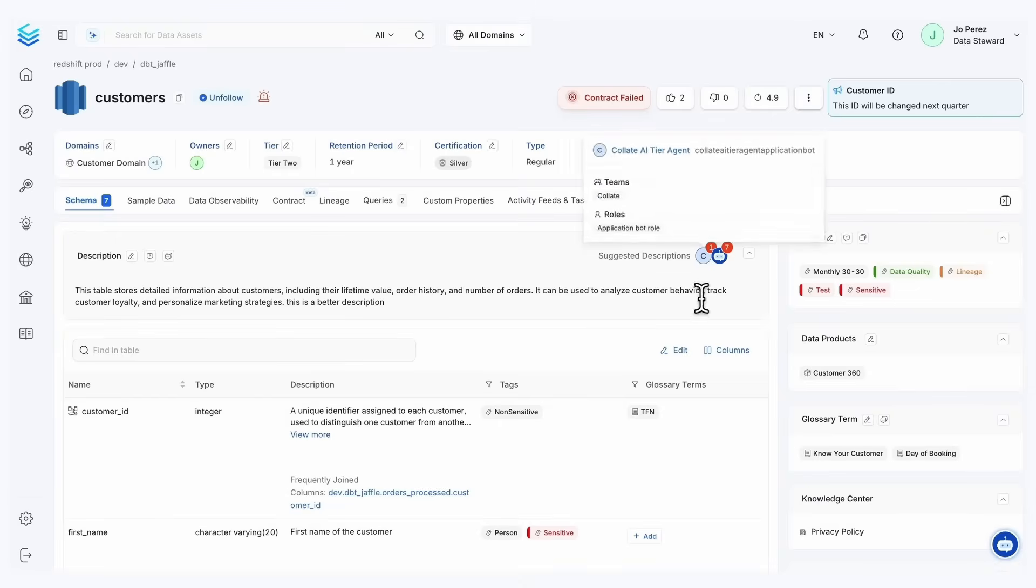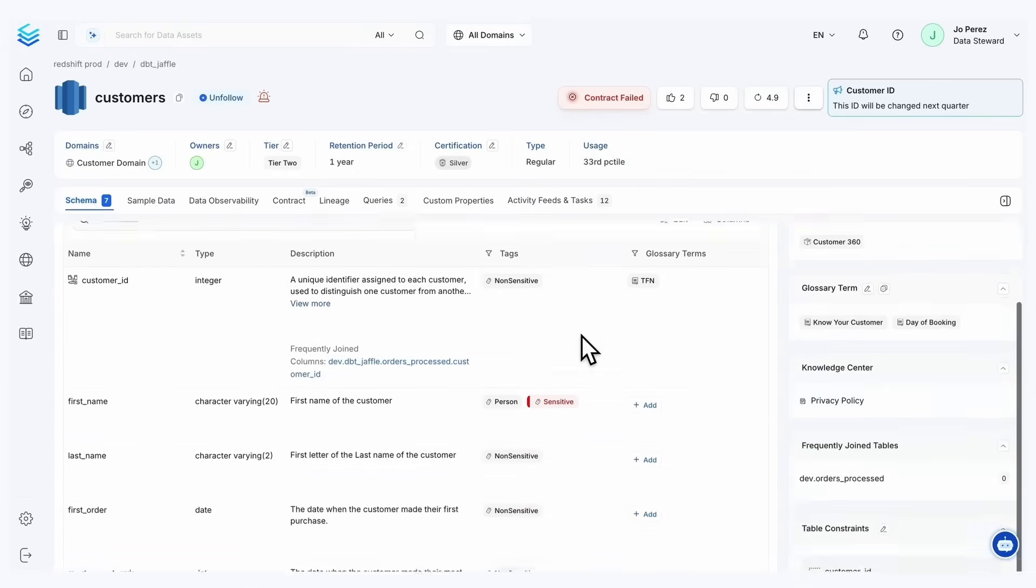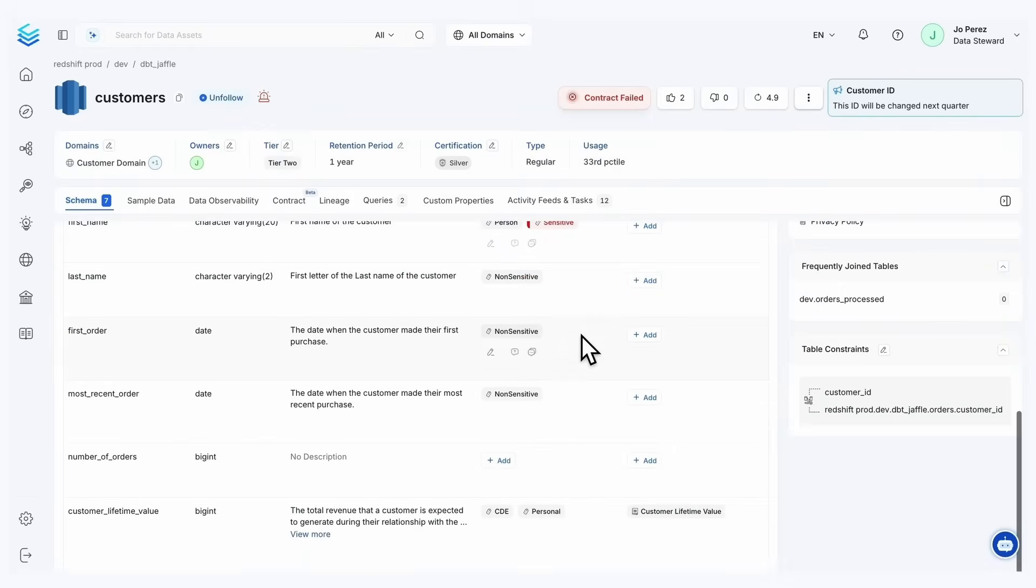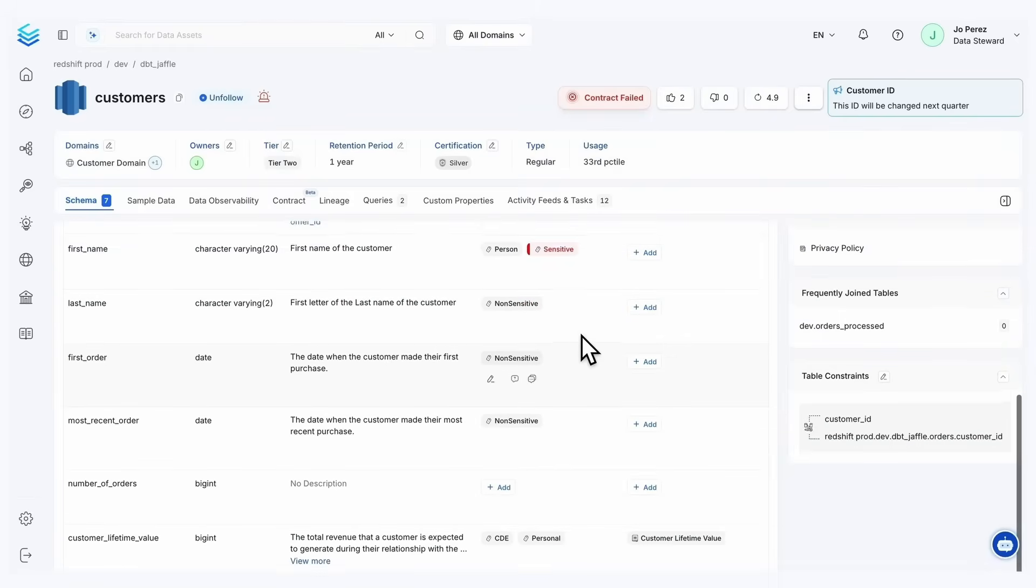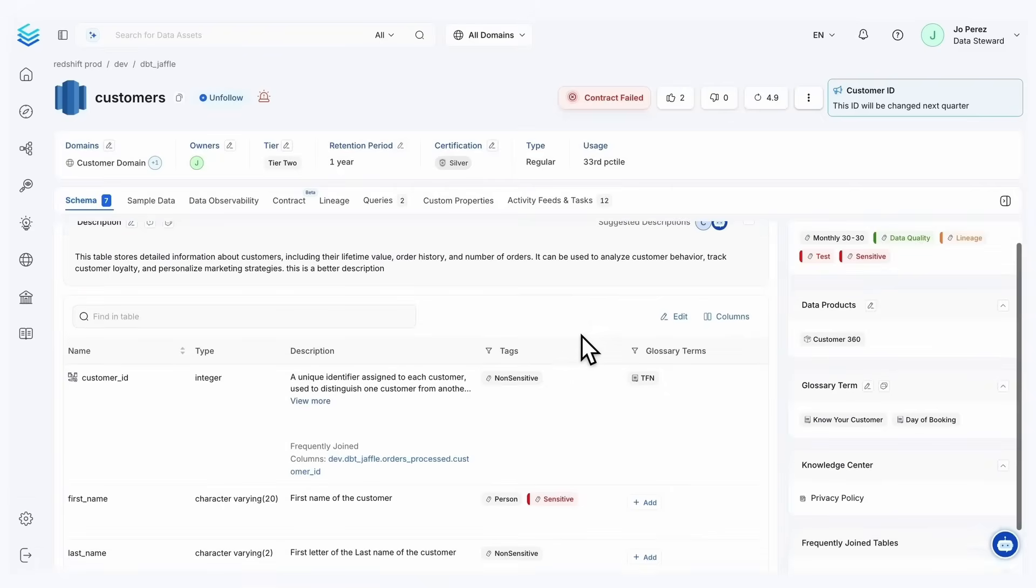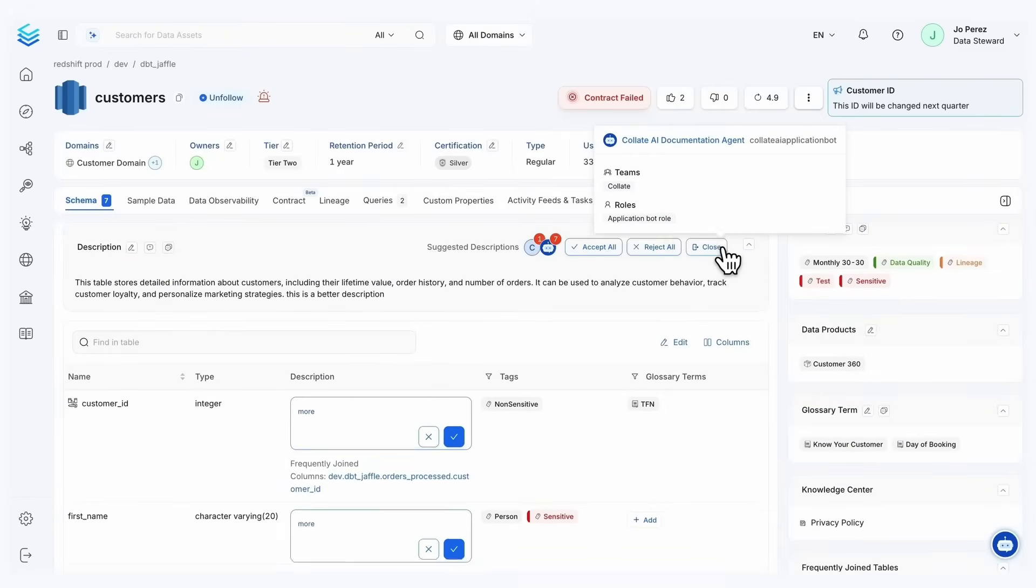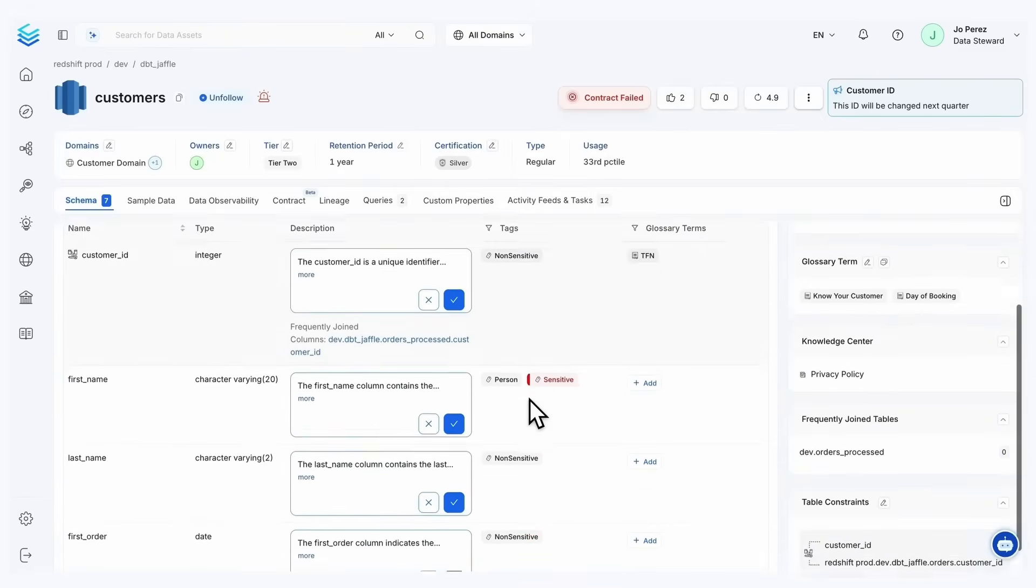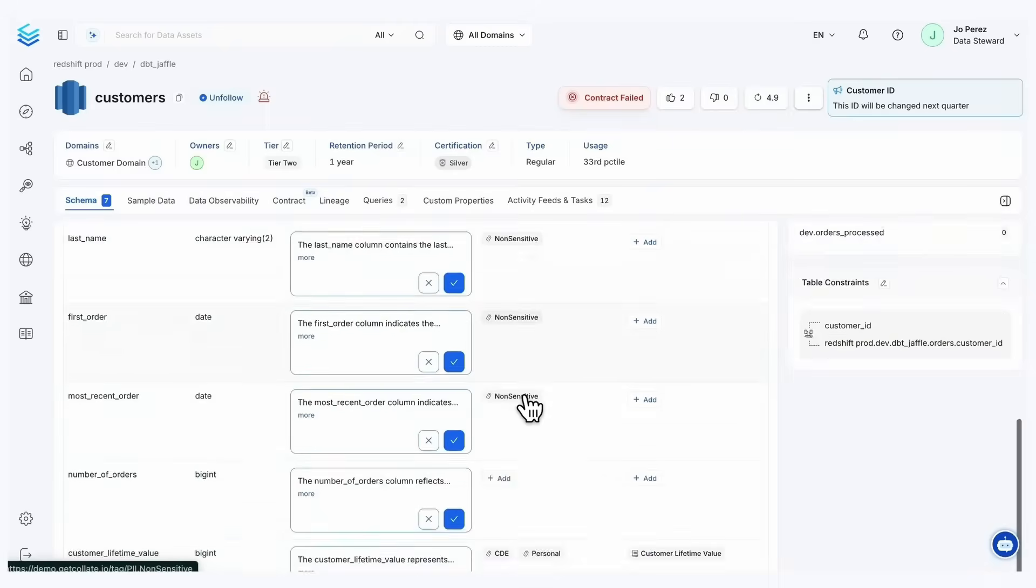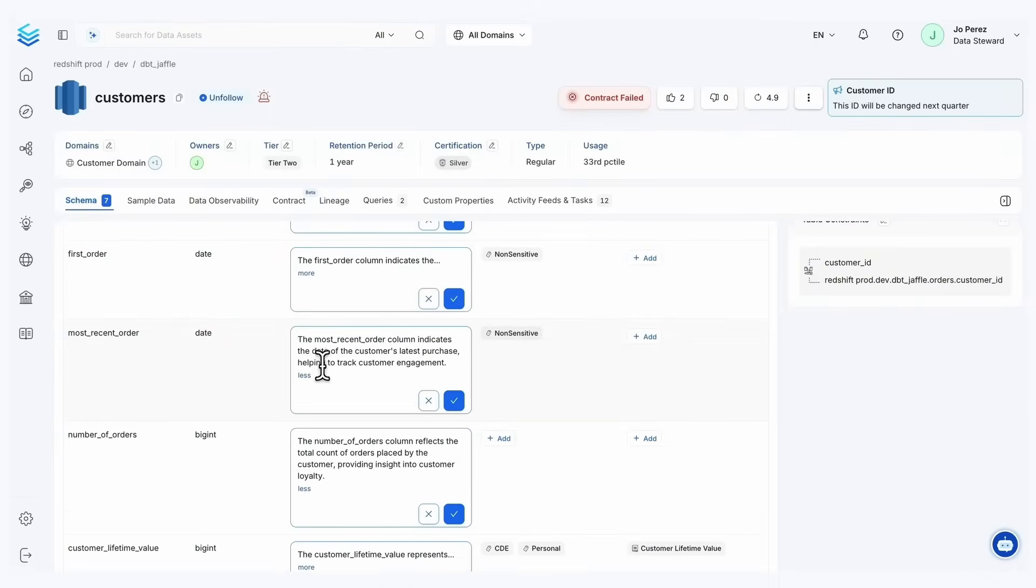Let's first talk about that documentation agent. I do have a number of descriptions, but let's actually see what Collate AI documentation is going to suggest on some of these that were empty.